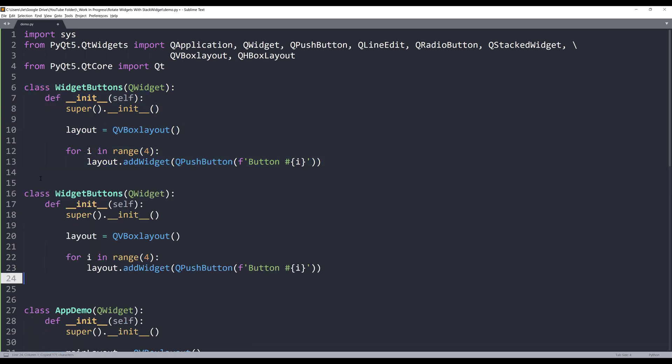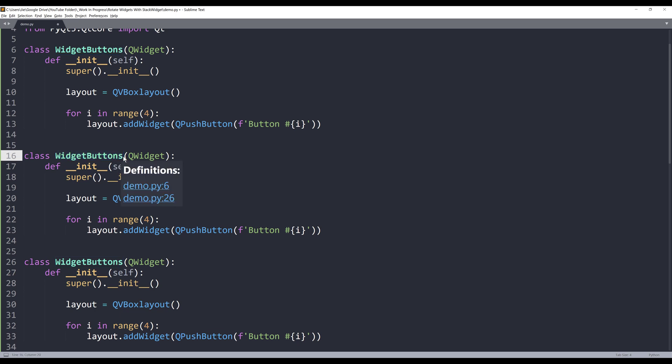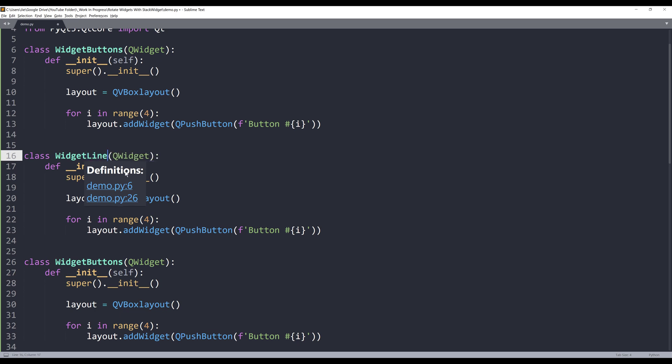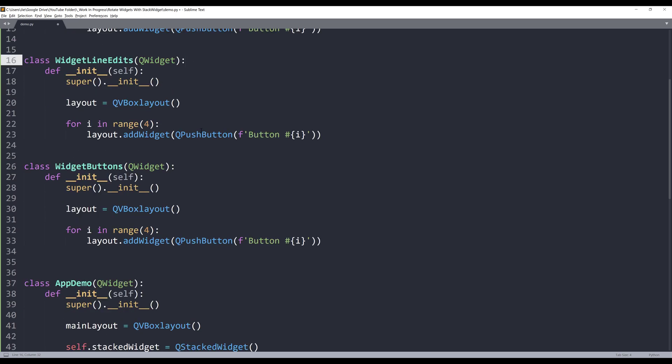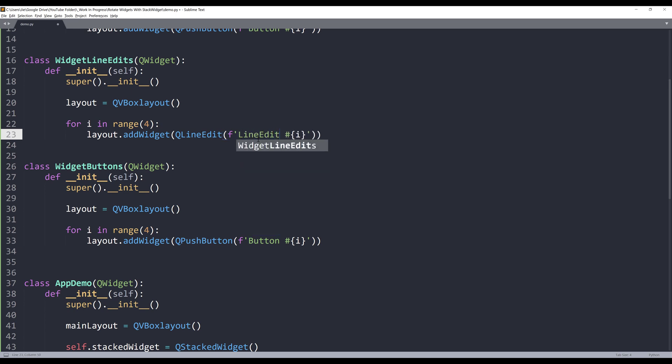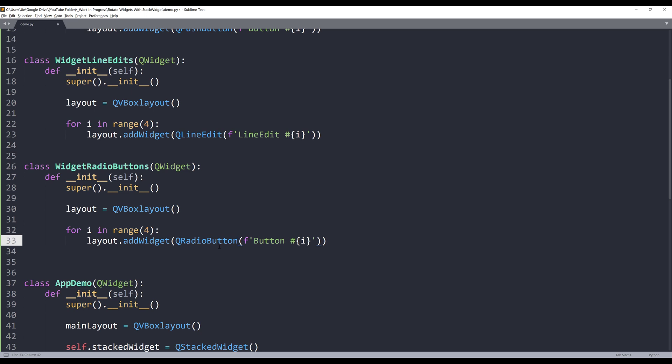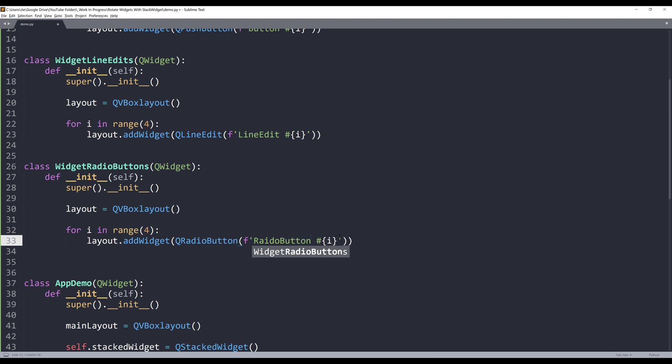I'll make a copy of this class template twice. For the second class, I'll make this as line edits. So I have four line edits inside this class. I'll name this class WidgetLineEdit and replace the push button with QLineEdit class, and name the caption line edit. This one will be radio buttons. I'll replace the push button with QRadioButton class and name the caption radio button.